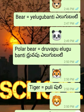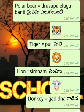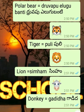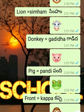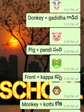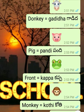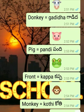Polar Bear - Dhruvapu Yelugubanti. Tiger - Puli. Lion - Simham. Donkey - Gadida. Pig - Pandi.